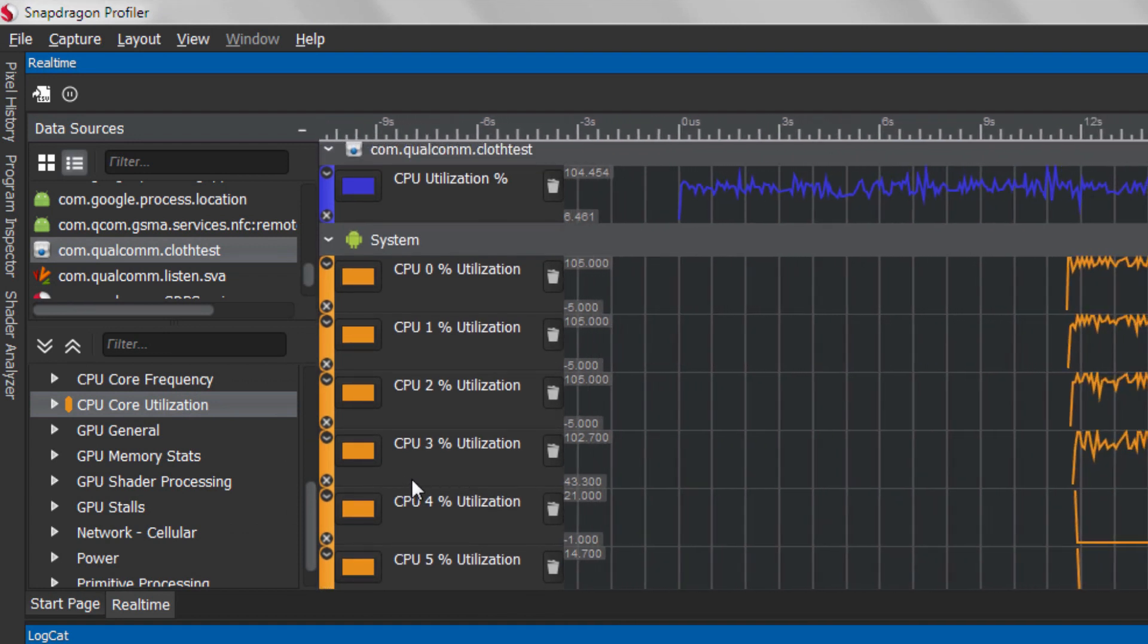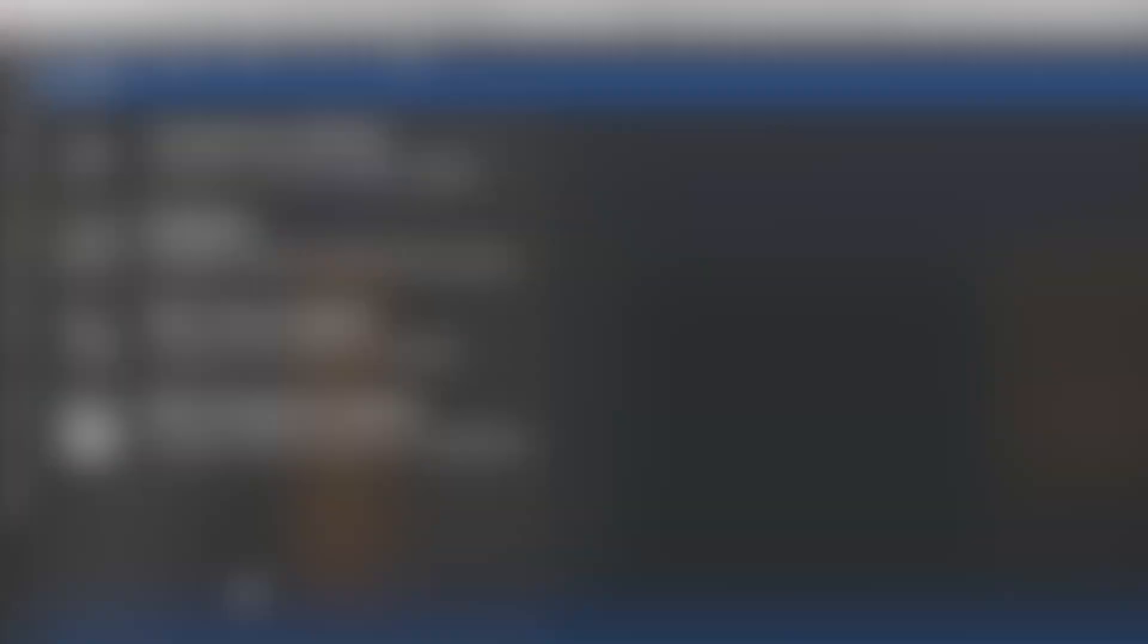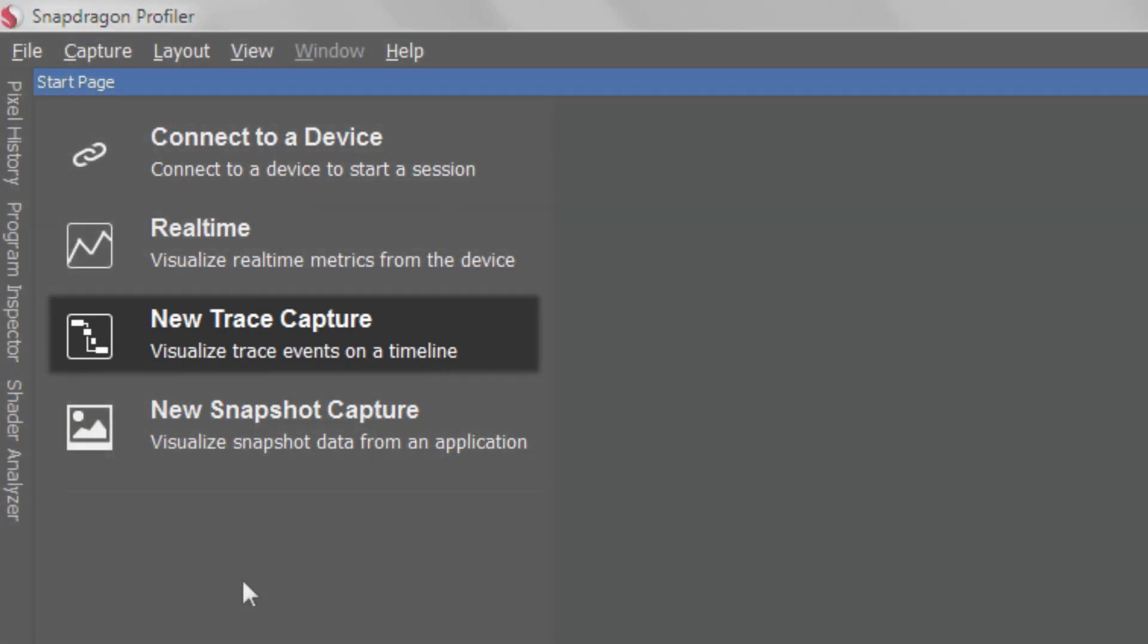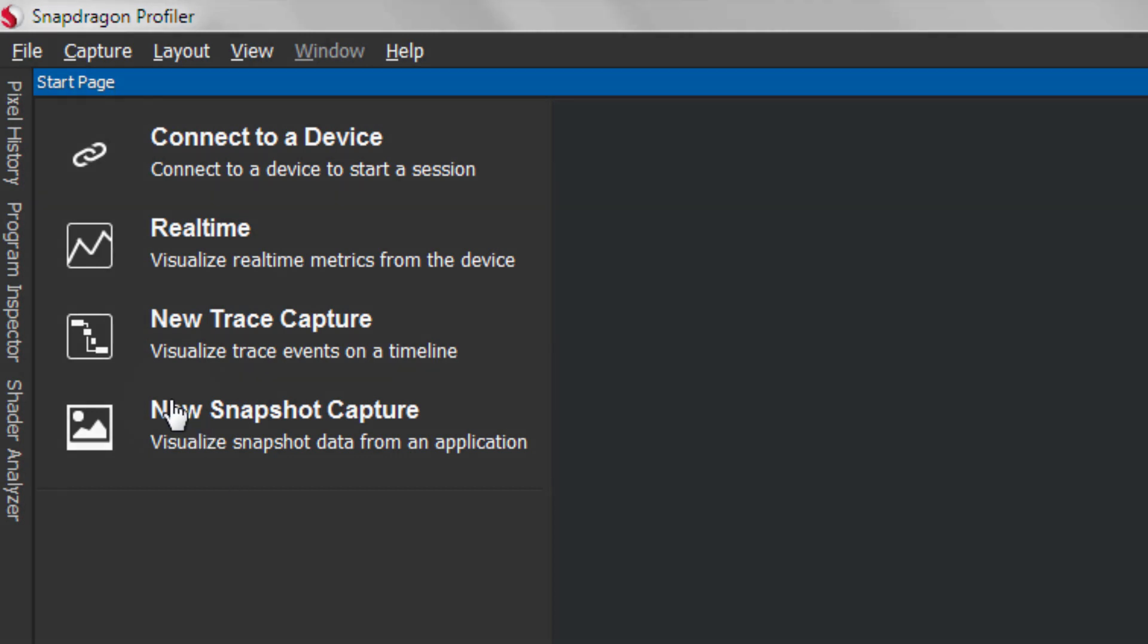Now let's move to Trace Capture Mode. Trace Capture Mode is used to visualize kernel and system events for your application or device on a timeline.